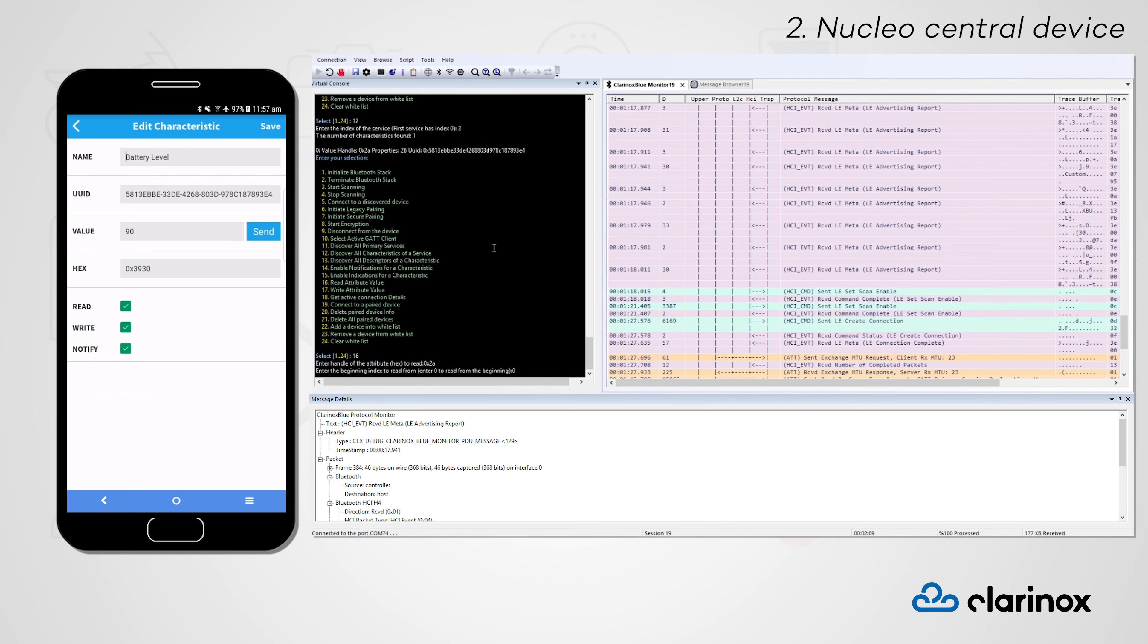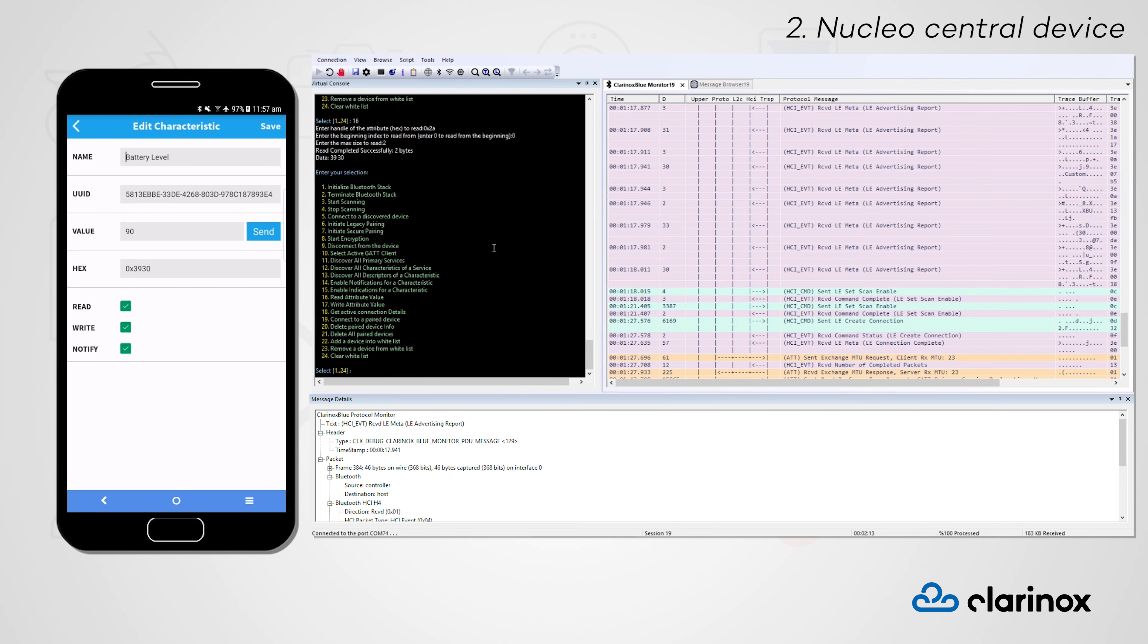Index of where we want to read from, and the size we would like to read. We can see that we have read the same value that we see from our peripheral smartphone device.